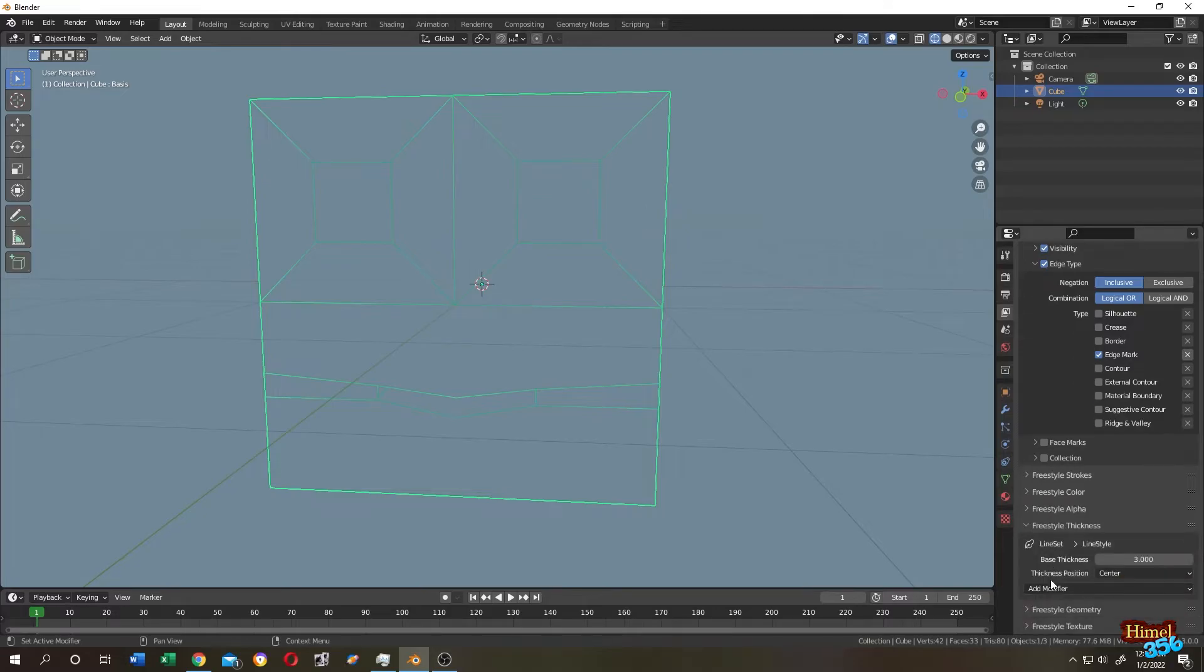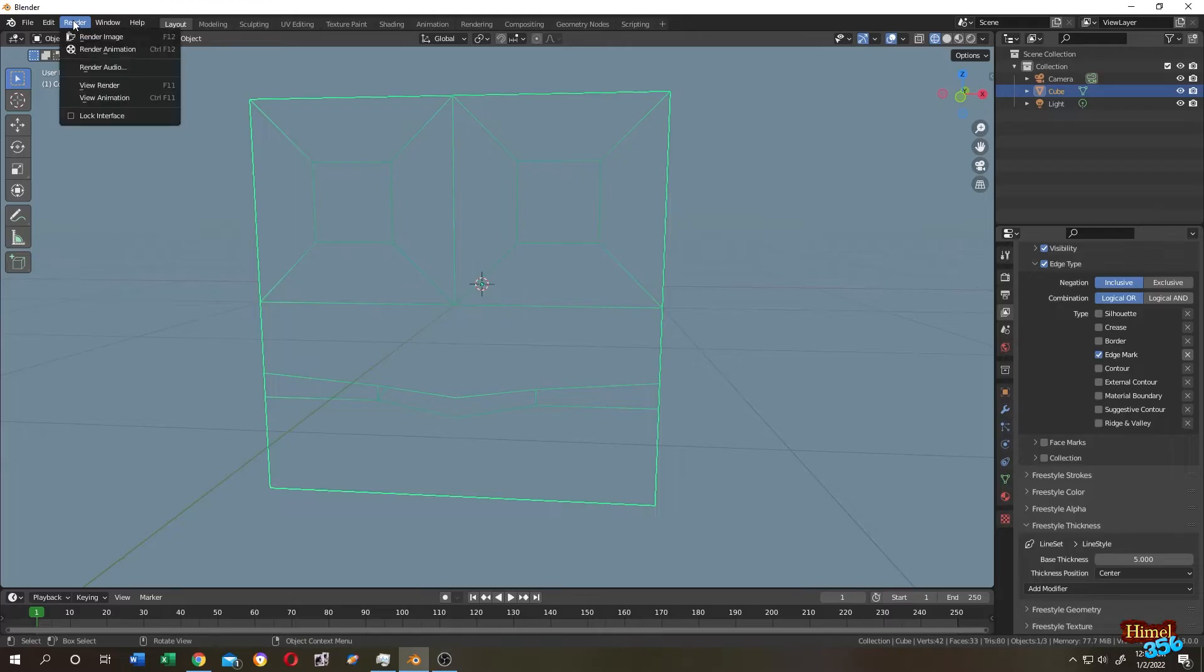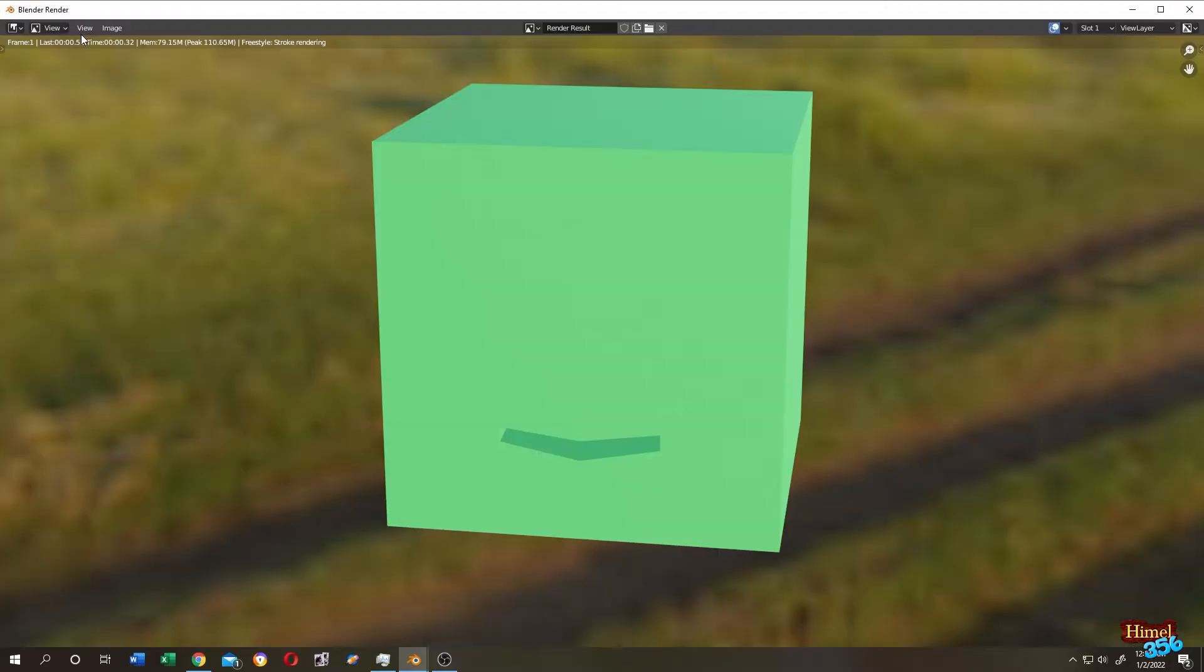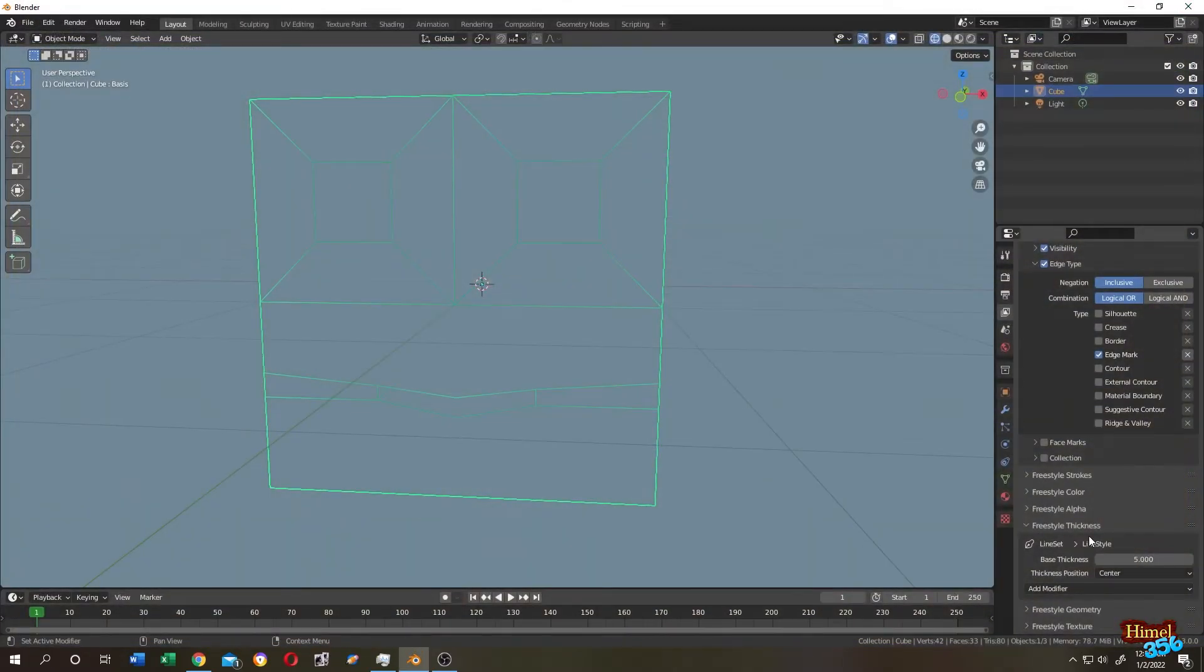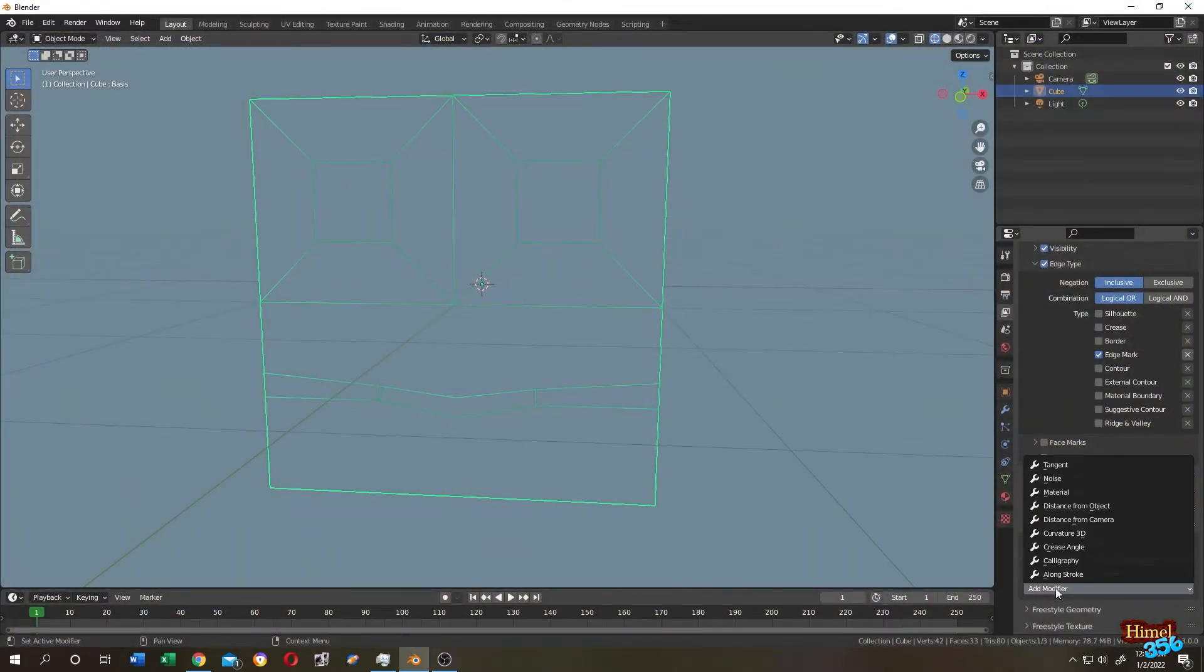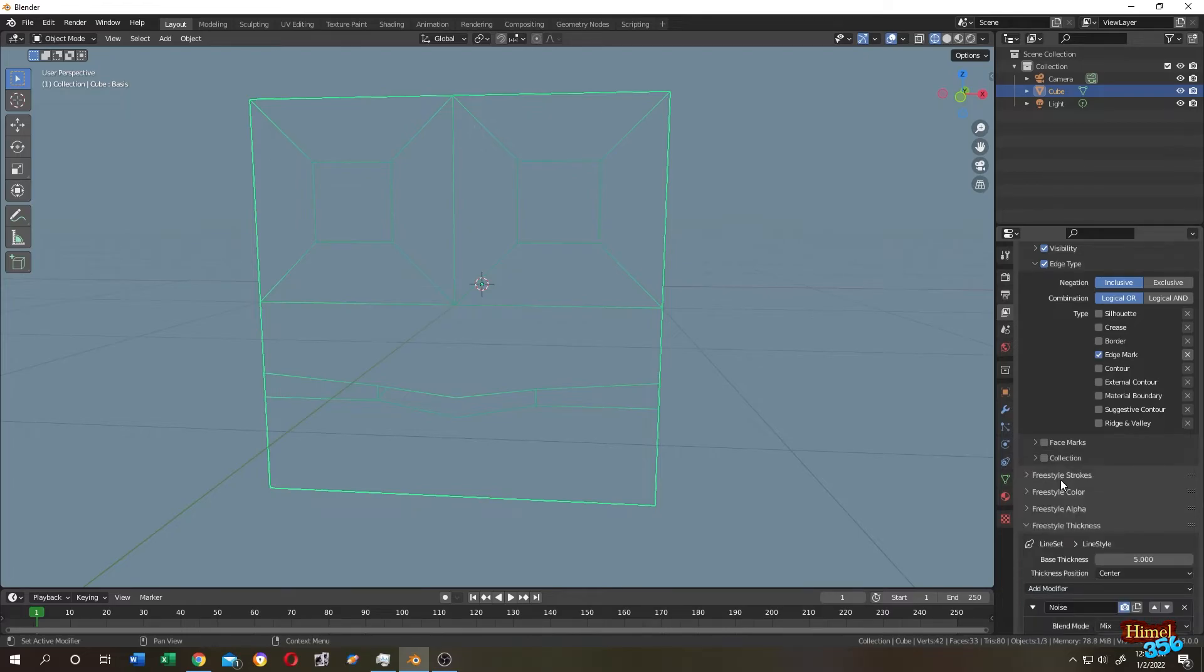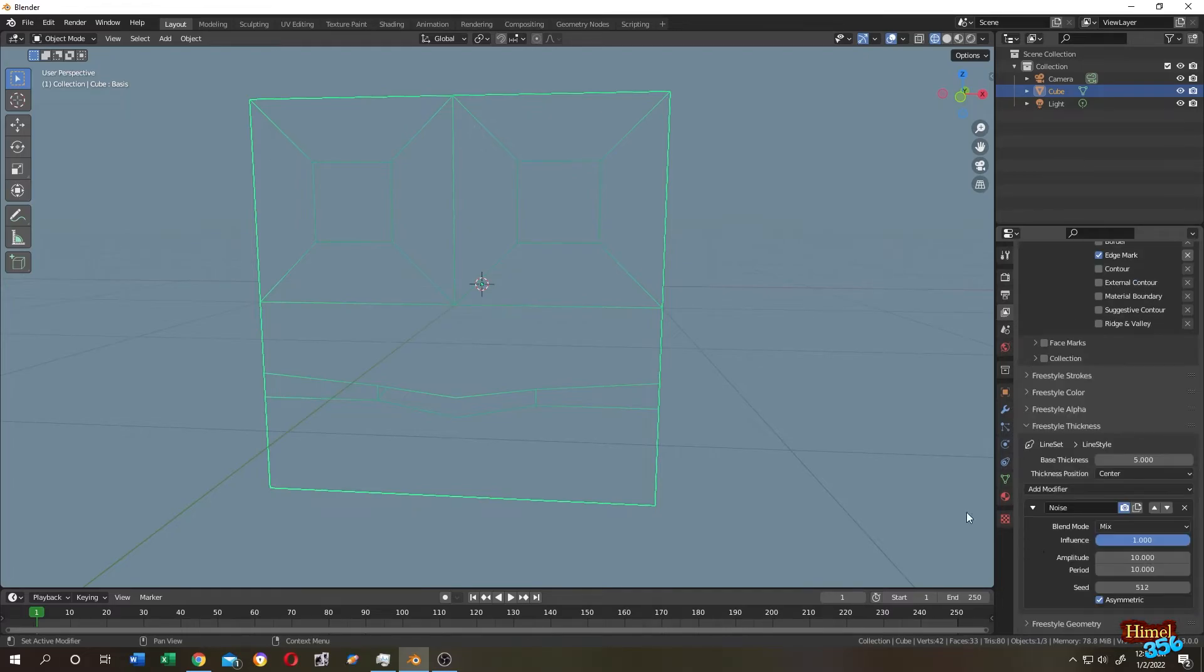Suppose you want to have a hand-drawn effect on these strokes. For that, go to Freestyle Thickness, Add Modifier, and click on Noise. Let's see what we have.